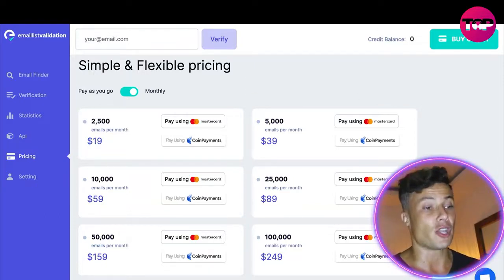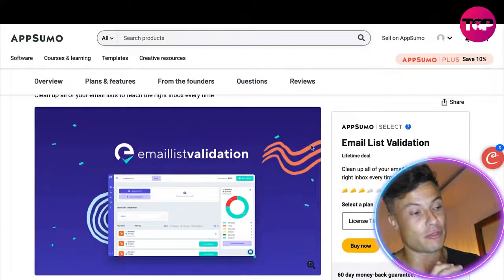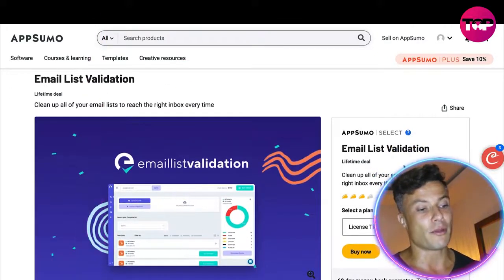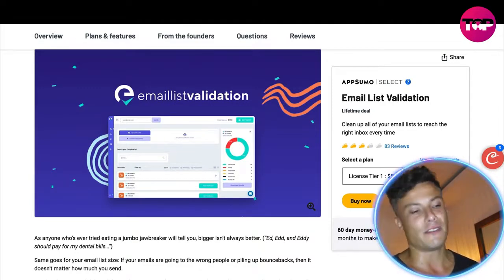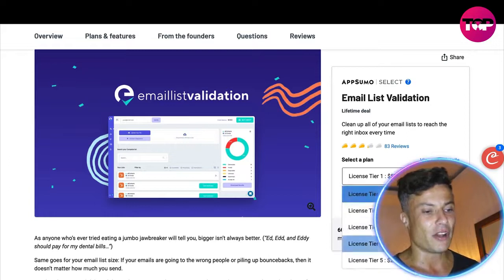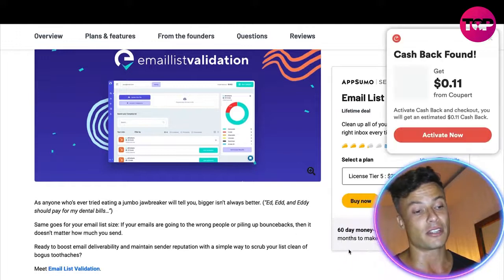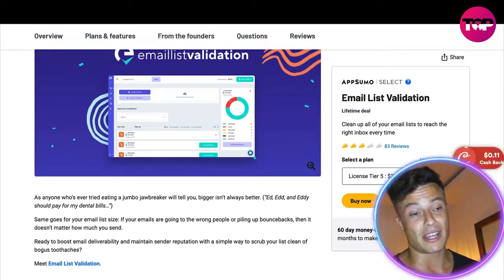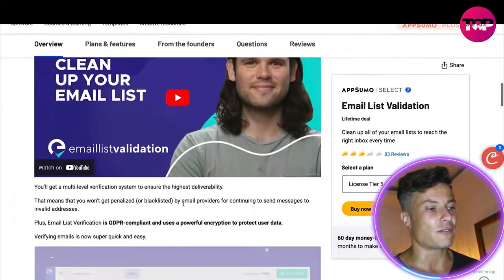Coming over to AppSumo — always linked below in the description — you can get this very same product on a one-time purchase deal. License tier one is $59, saving you nearly $1,050. There are multiple tiers available. Remember the top tier on the website was $3,700 — on AppSumo you can get 5 million emails for just $295, which is an absolute steal when you consider the original price.